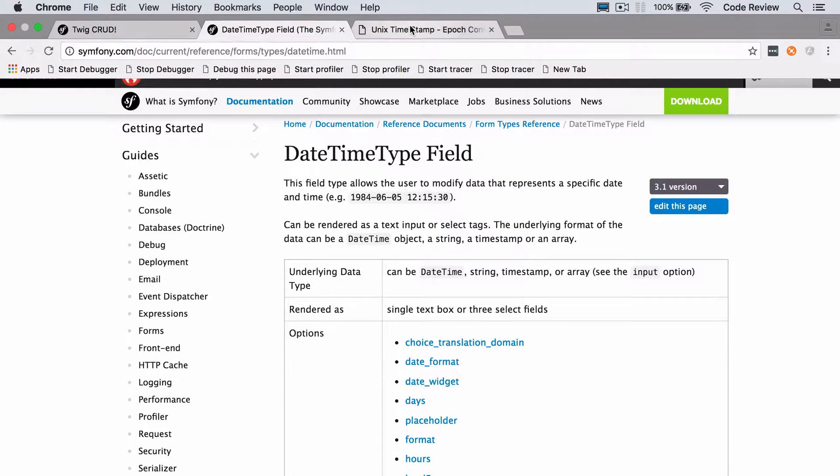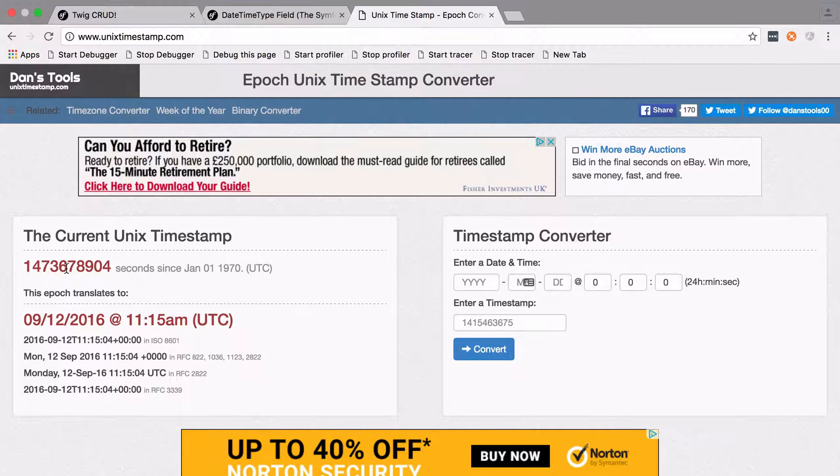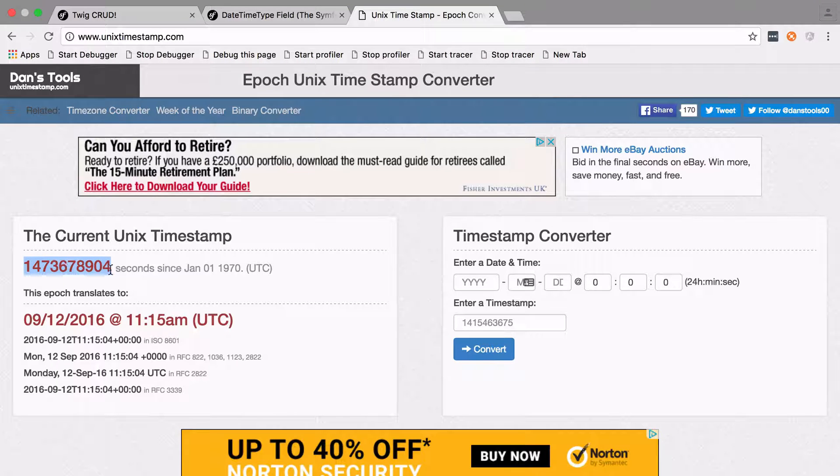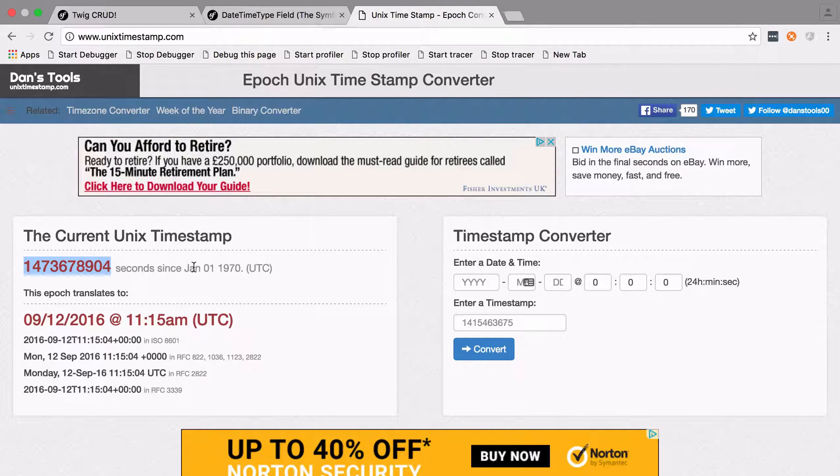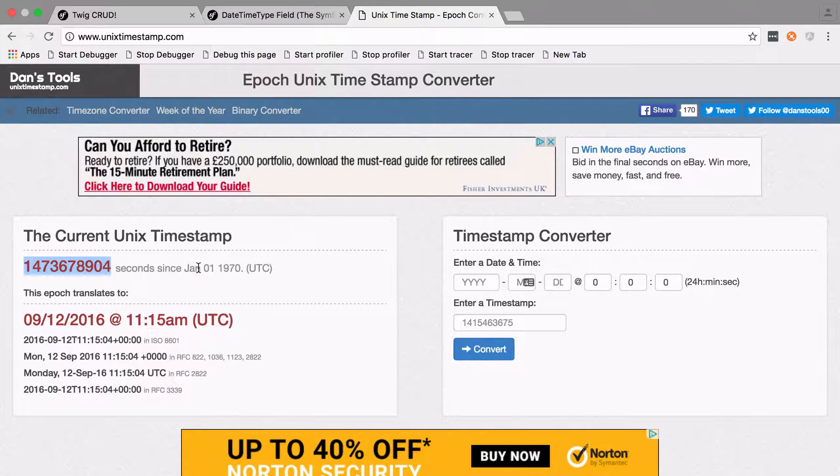So just to clarify if you're not completely sure, a timestamp looks something like that and as it says it's the amount of seconds that have elapsed since the Unix epoch, which is just a crazy way of saying midnight on January the 1st 1970.